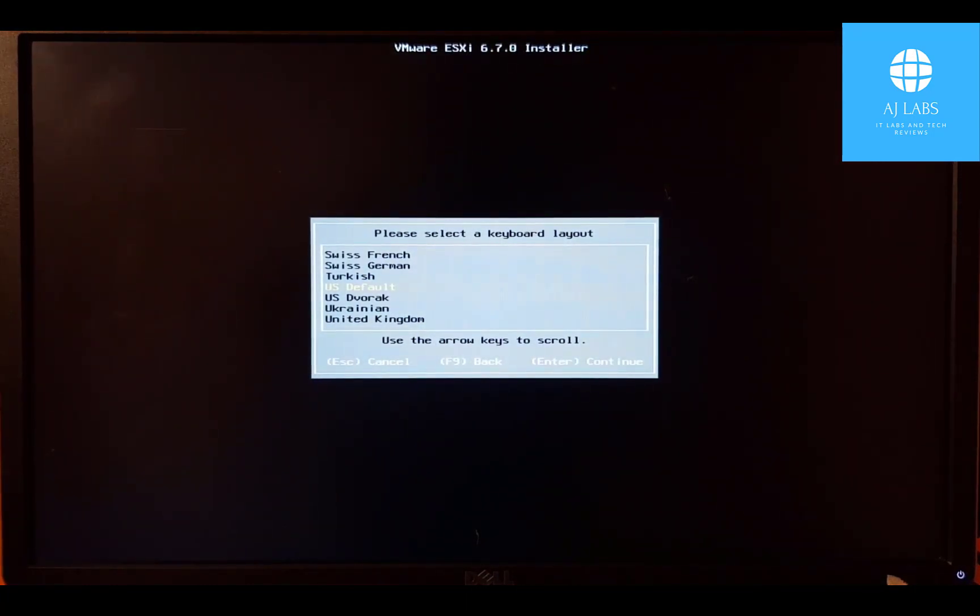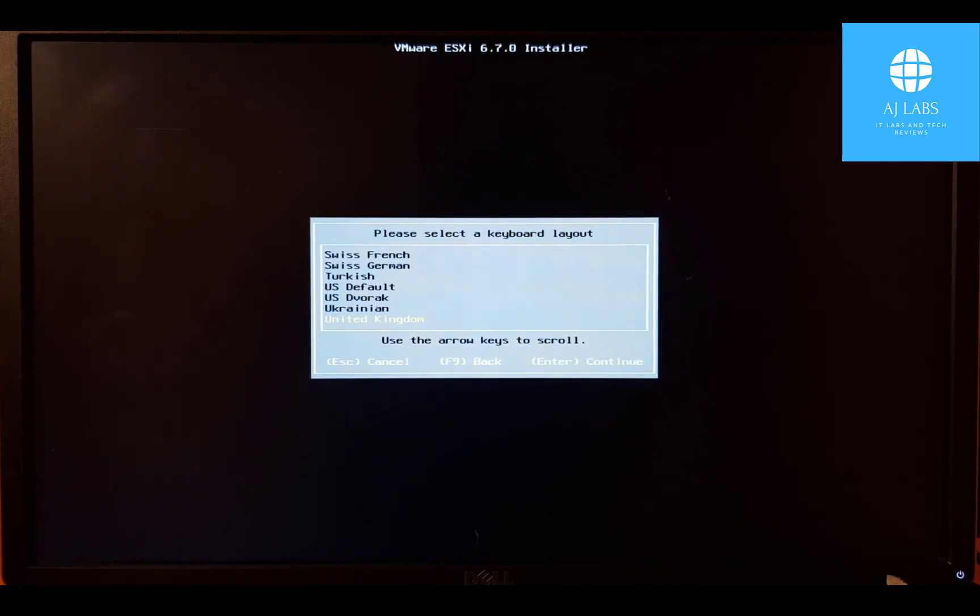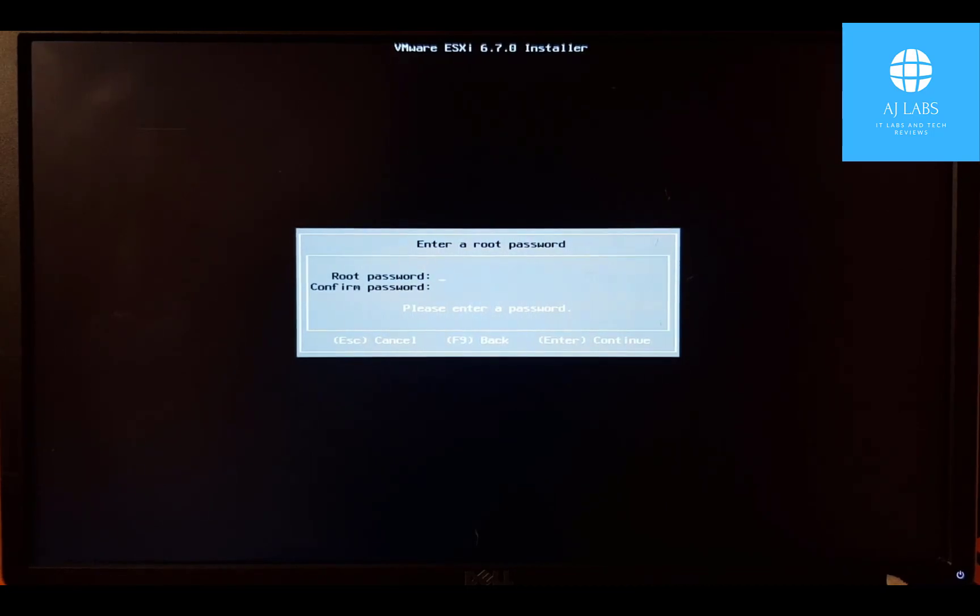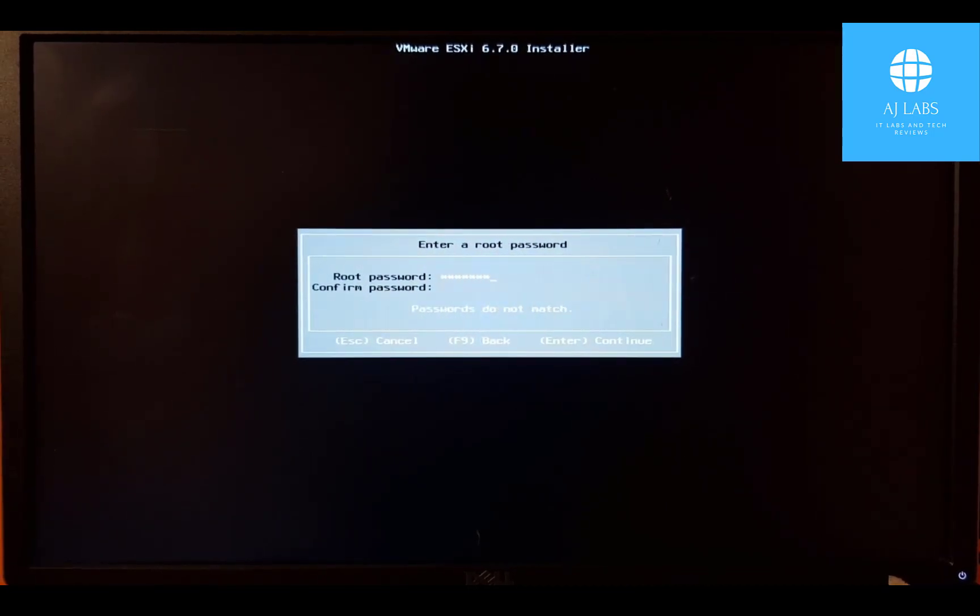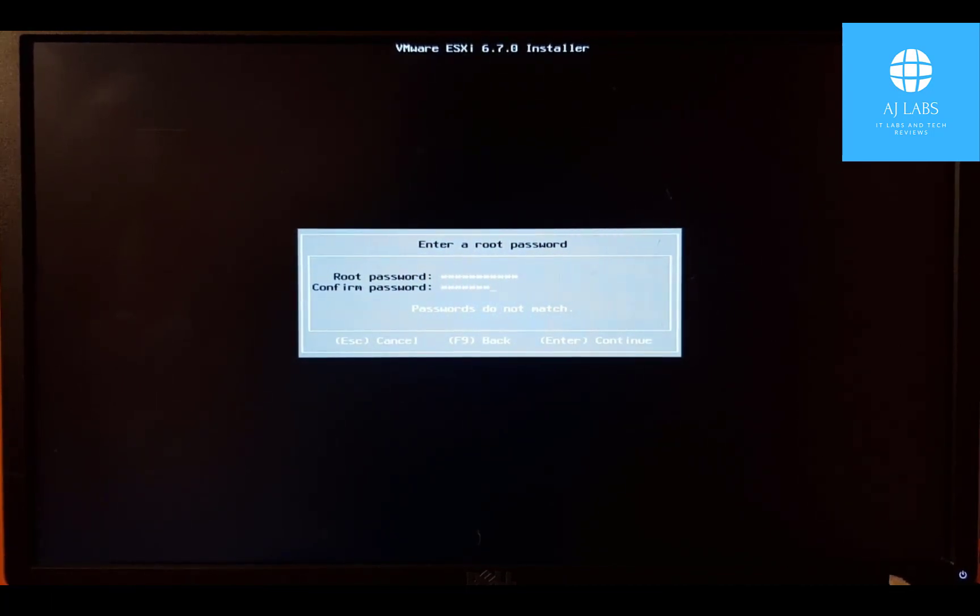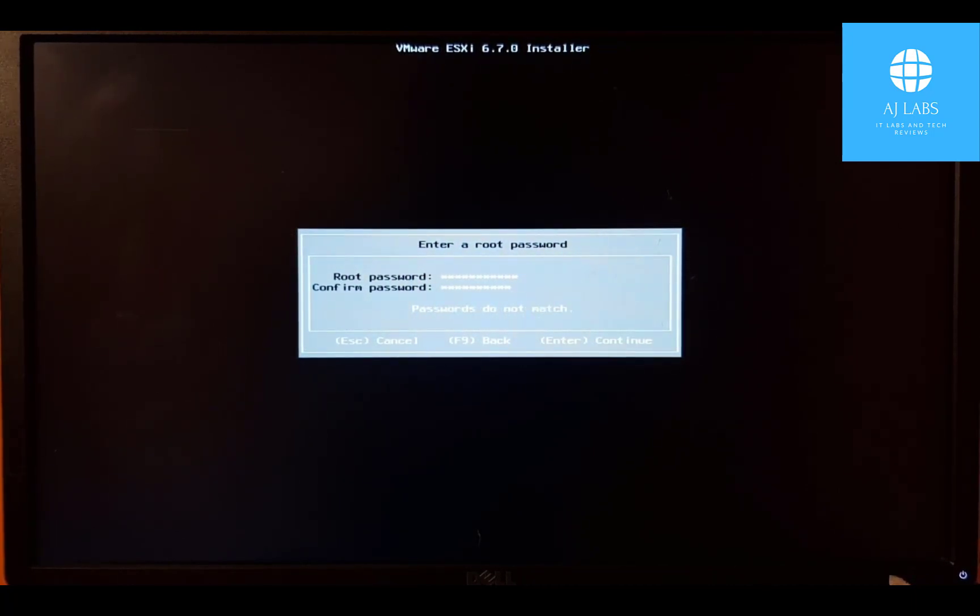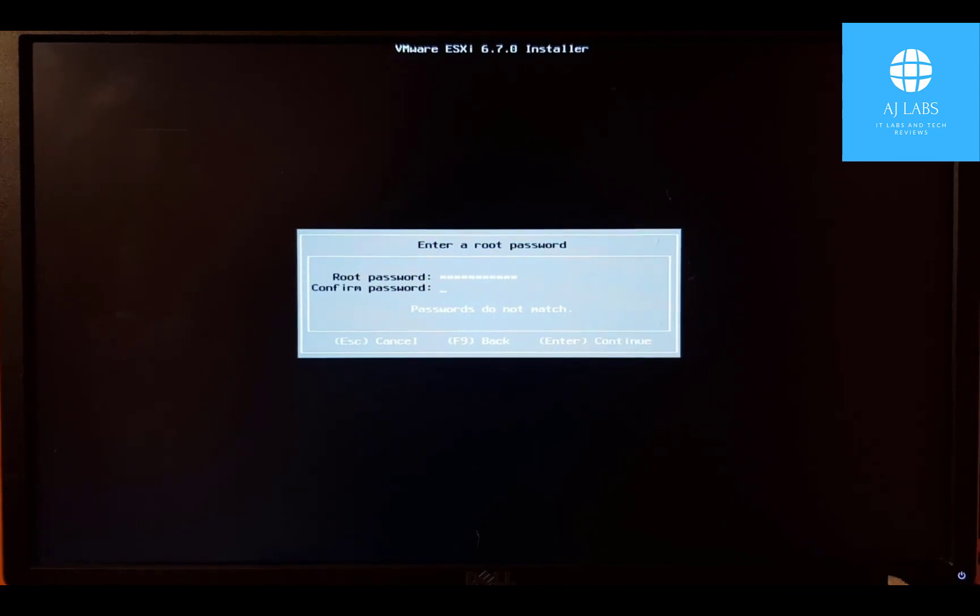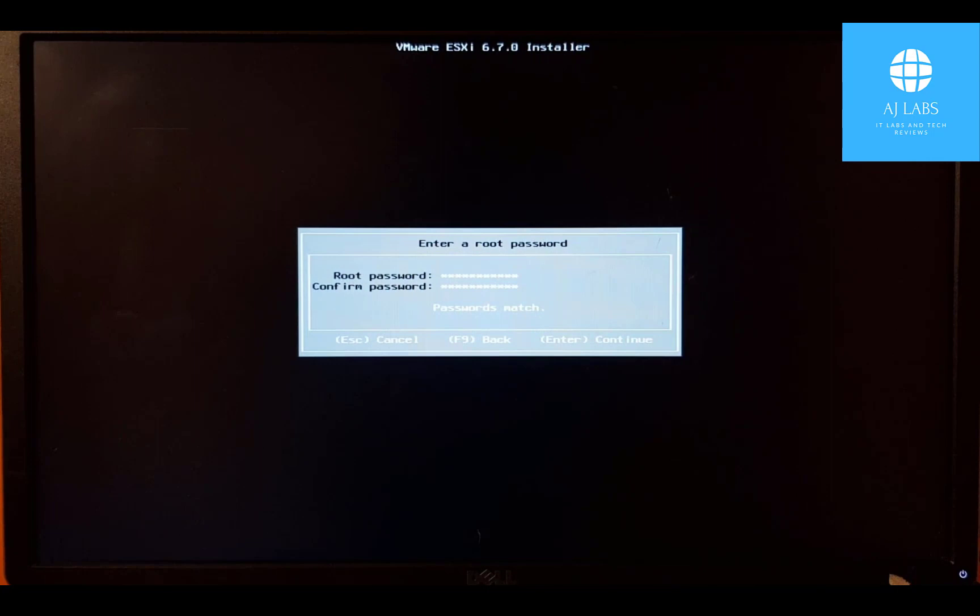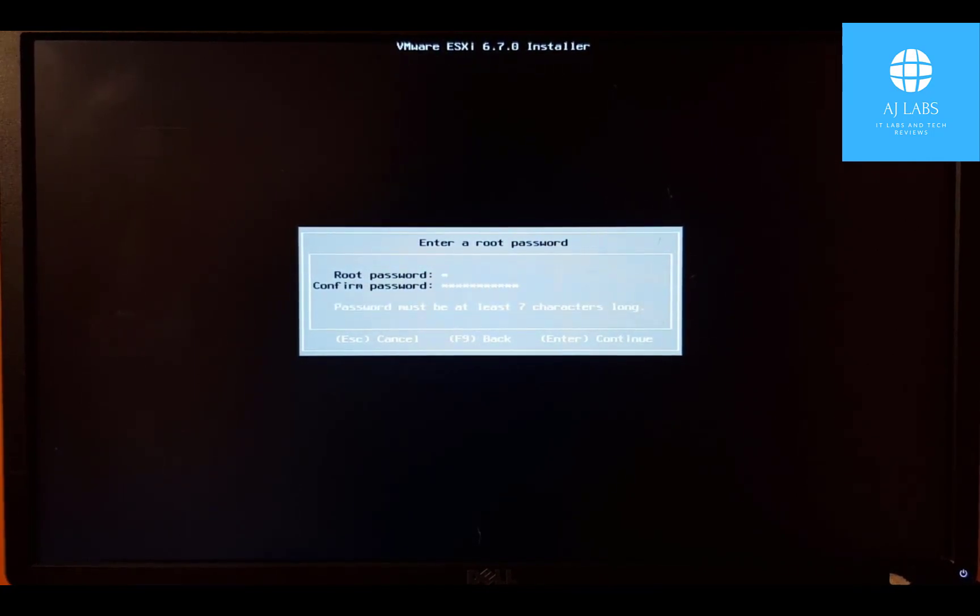So we're going to use English, United Kingdom. I'll create a password for root. And just confirm the password. Oh, they don't match. So let's go back to this one and retype that again. And go to the top one. Let's make sure we've got the password correct. They have to match.